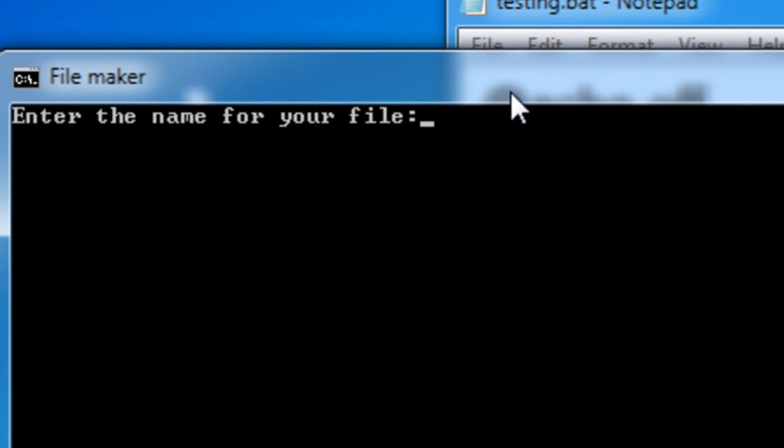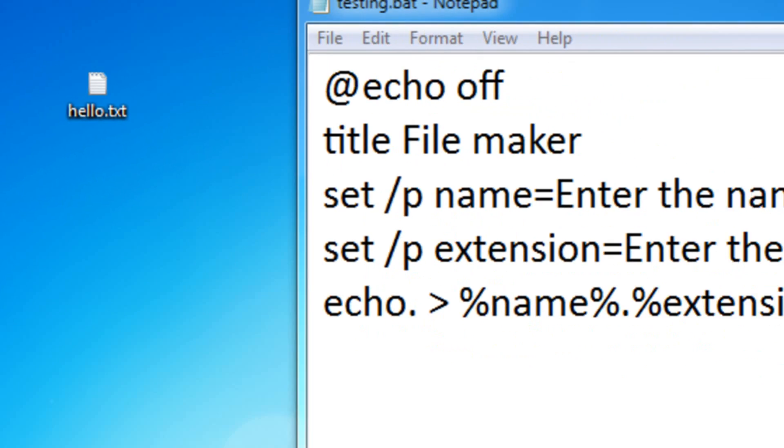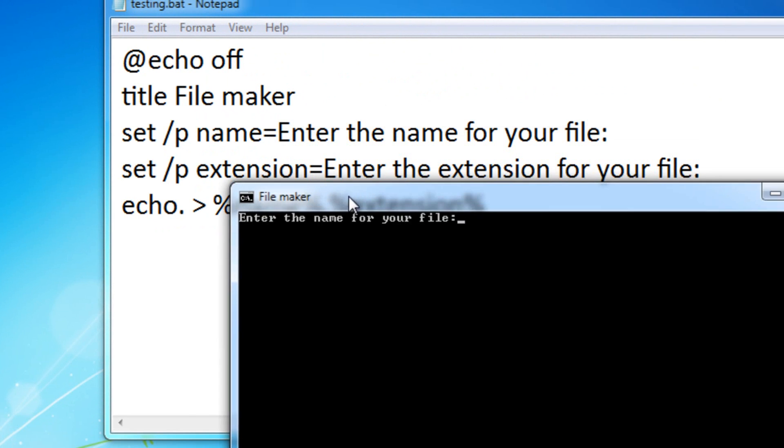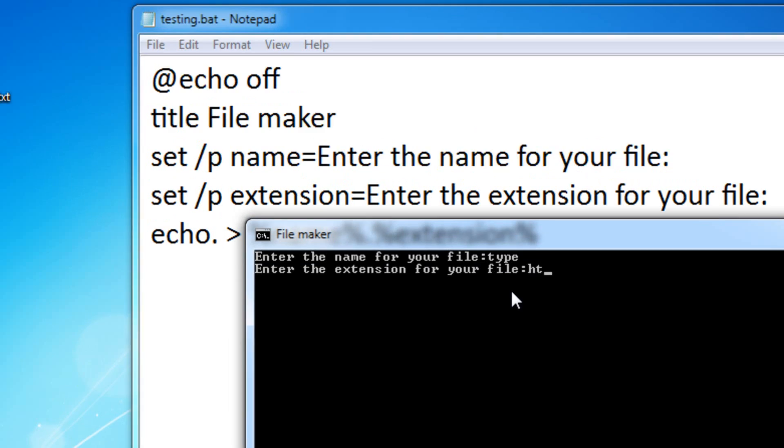Okay, so it says, enter the name for your file. As you can see, it works. You don't need the echo command. Enter the name for your file. I'm going to enter testing. Or, how about, type. And then, the extension for my file. HTML.